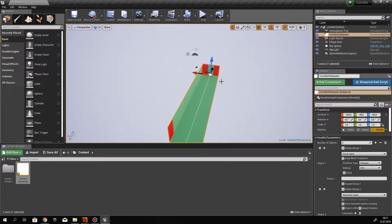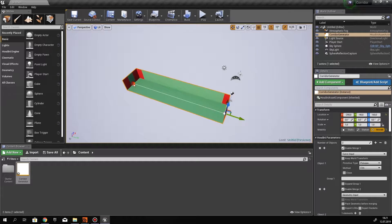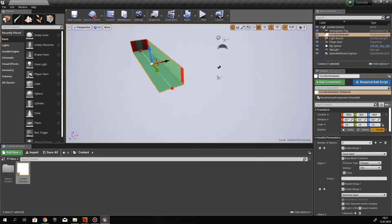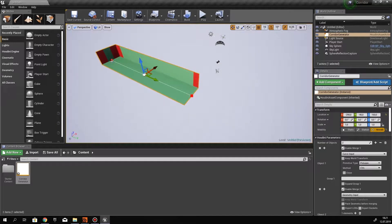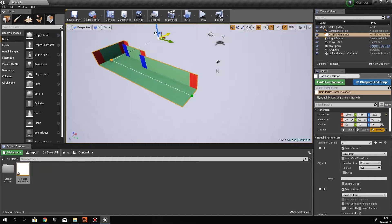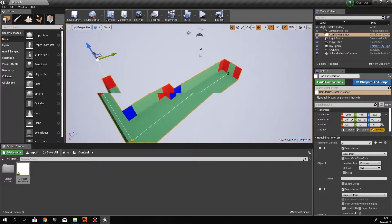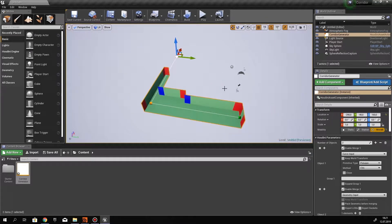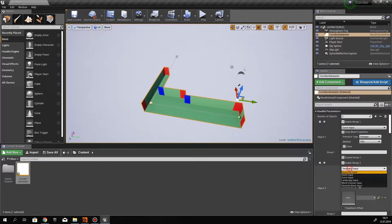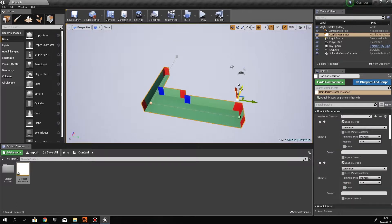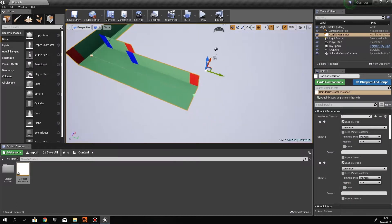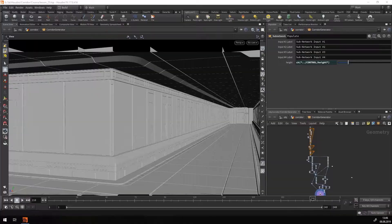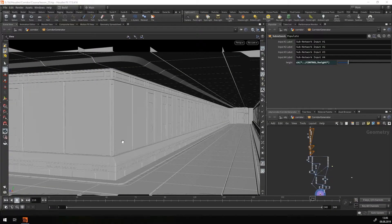So this course will consist of three parts. In the first part, we will develop the basic structure of our Corridor Generator. By the end of part 1, we will have a working tool that we can use to prototype our levels.